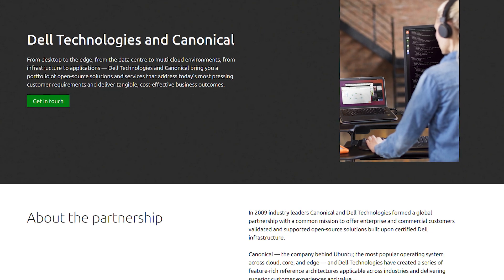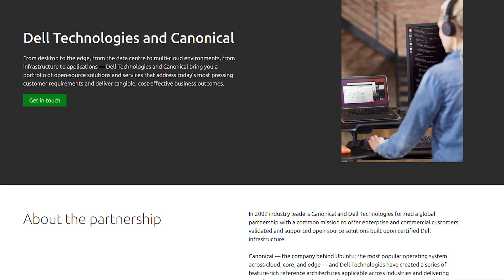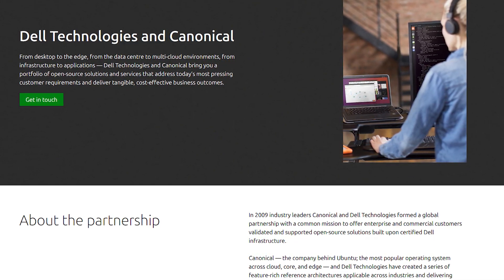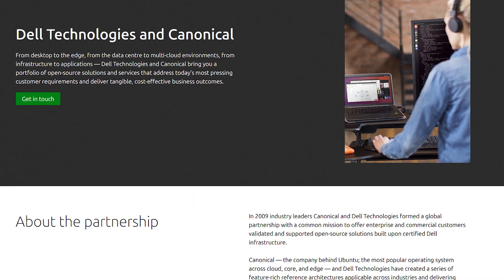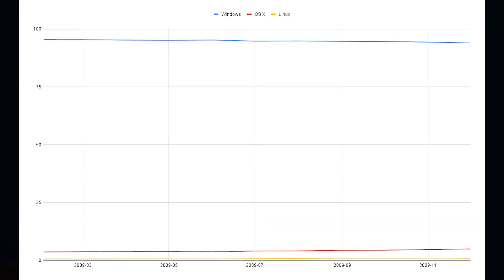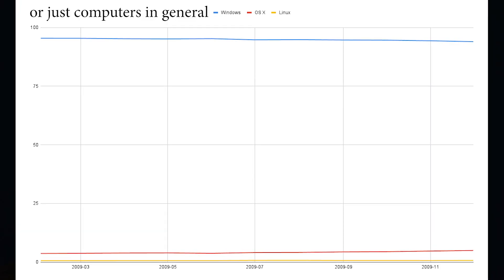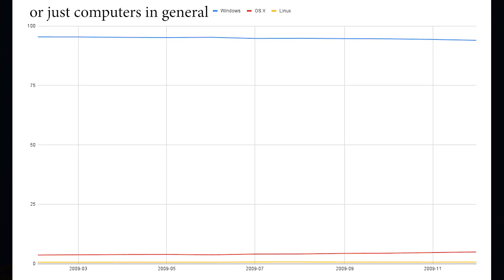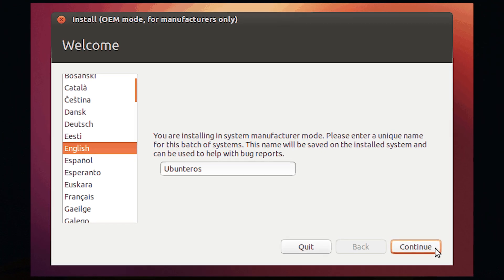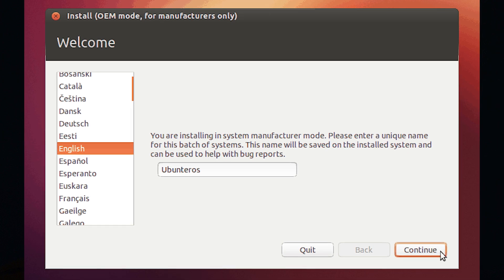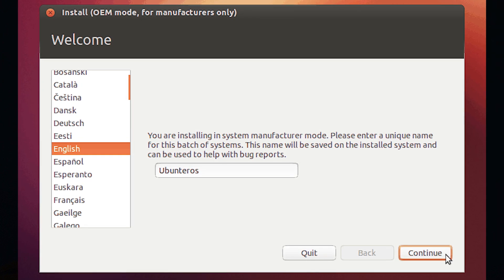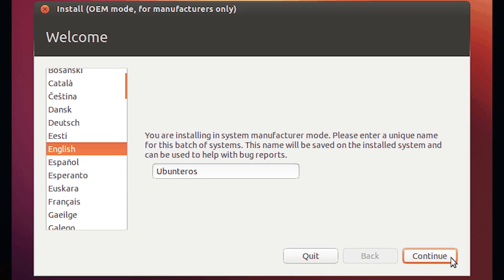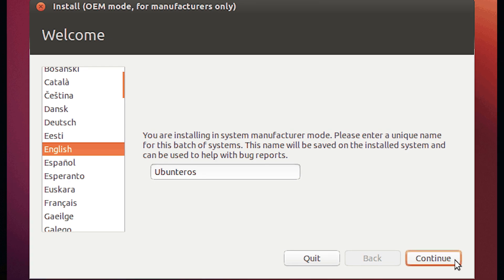In 2009, Dell Technologies partnered with a certain Linux distro known as Ubuntu. At the time, Linux on OEM PCs wasn't nearly as common as it might be today, but Ubuntu themselves had developed a way within the operating system to essentially have OEMs create their own images for distribution. And that's exactly what happened here.